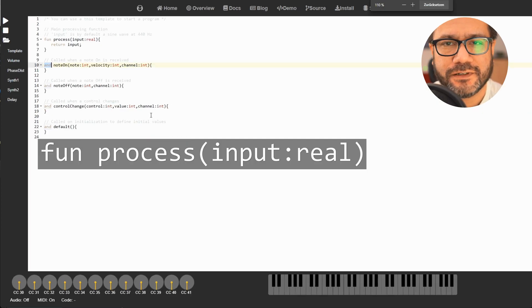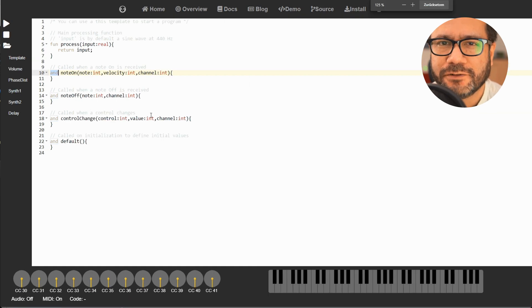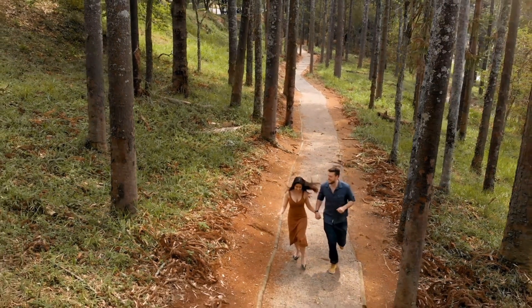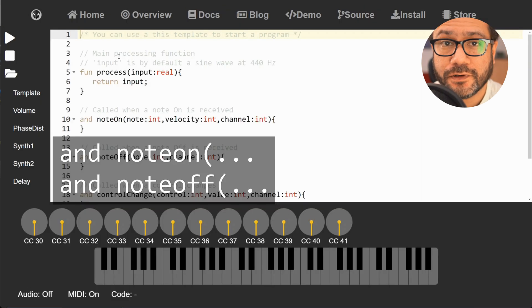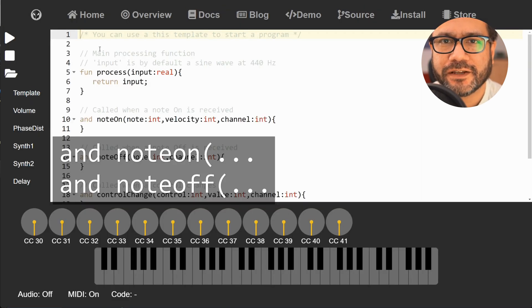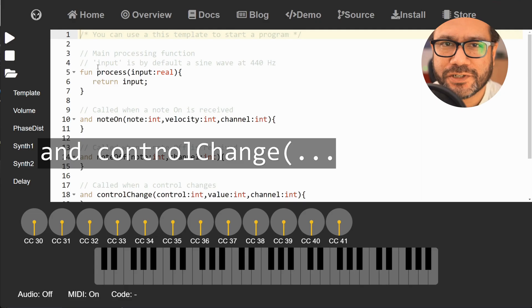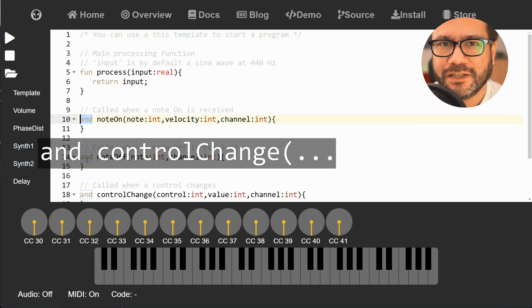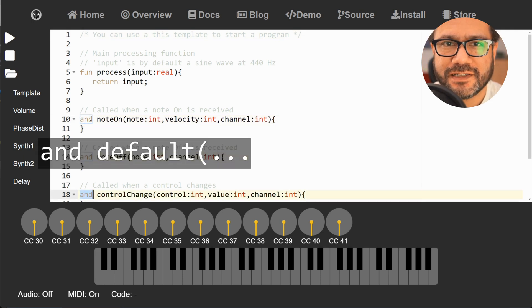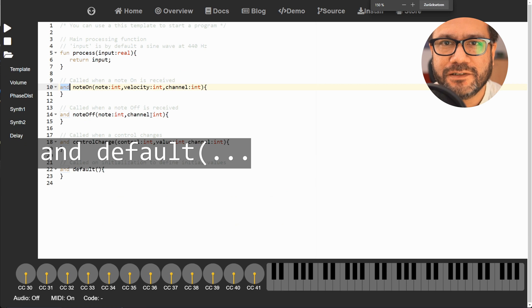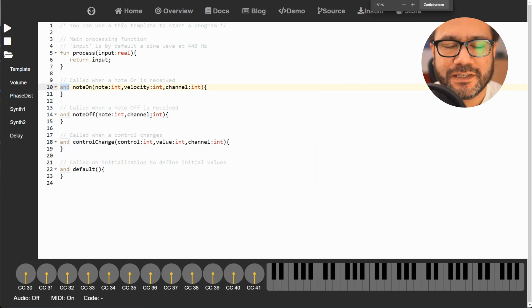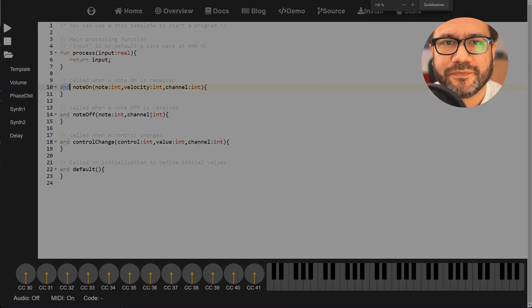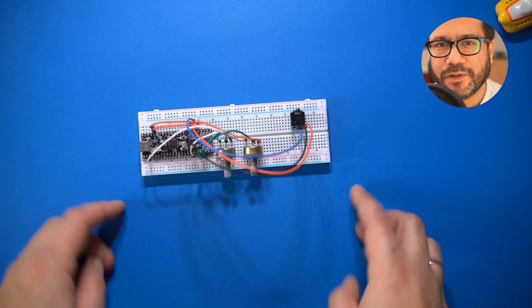As you can see here we have a number of default functions. Let's walk through these. The process function is the script's main loop - it will run as long as the app is running. NoteOn and NoteOff will react to your MIDI keyboard. ControlChange will listen to incoming MIDI control changes. Default is run upon startup and can be used for setting default values for the variables in your app.